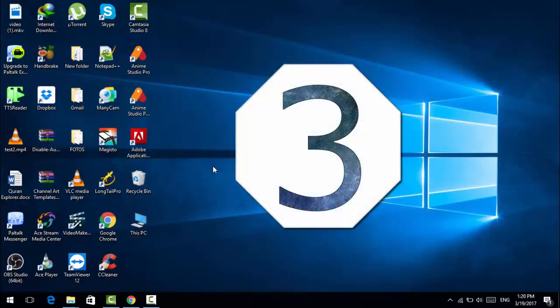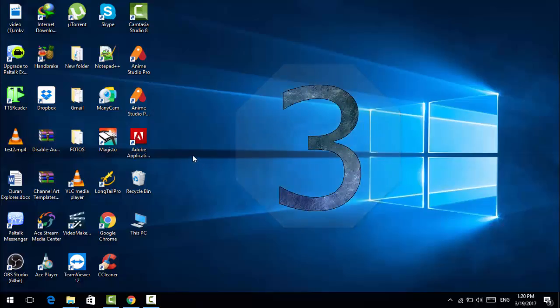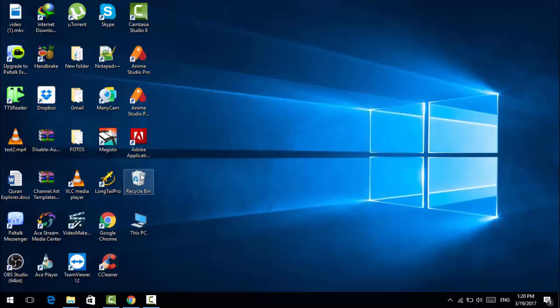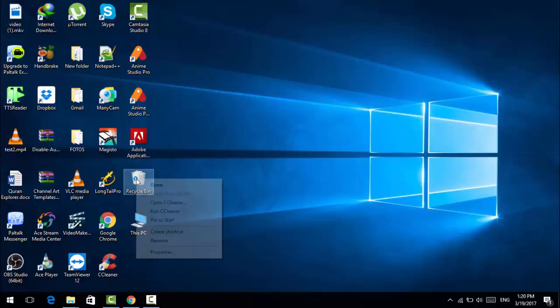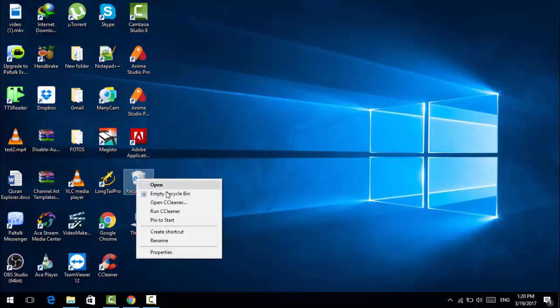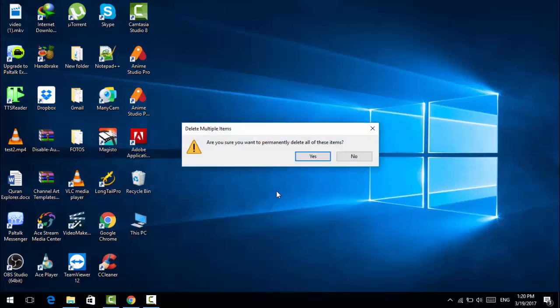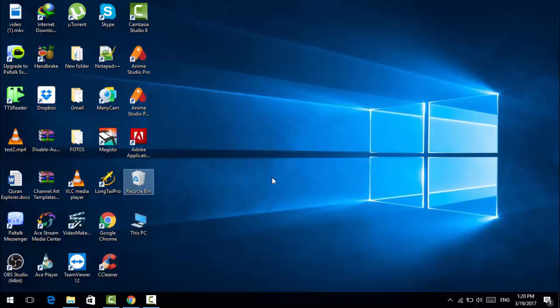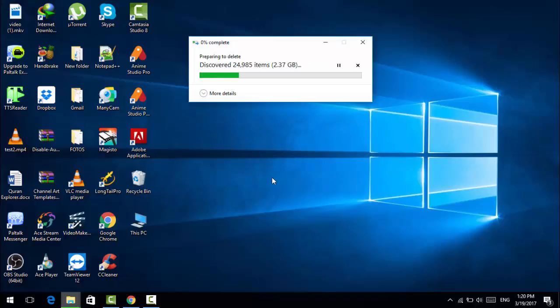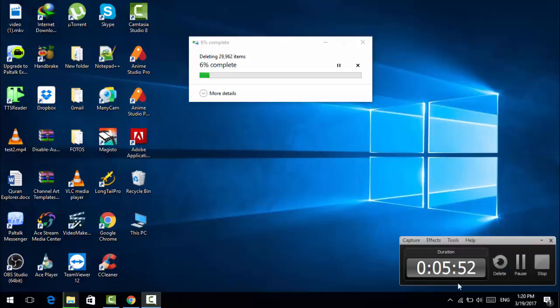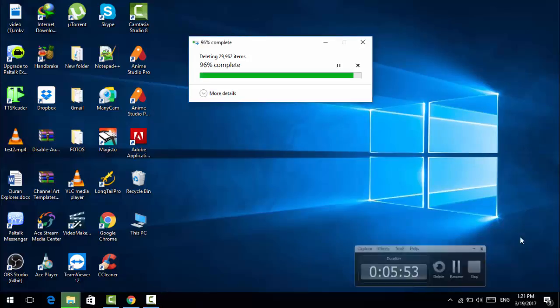Now we go ahead with tip number three. Go ahead and empty your recycle bin. Go to the recycle bin icon and right click on that. Click on empty recycle bin and click on yes. Done.